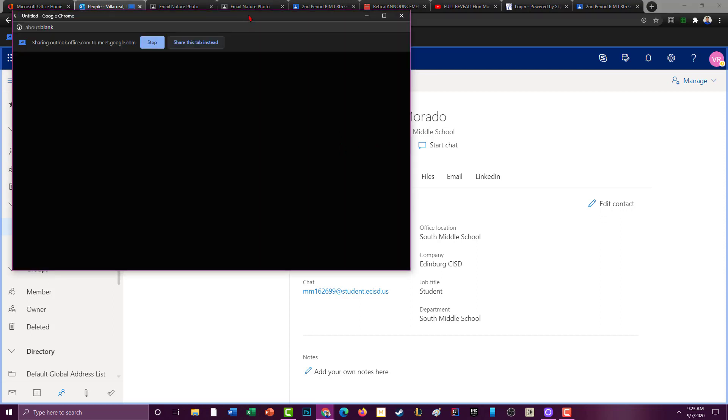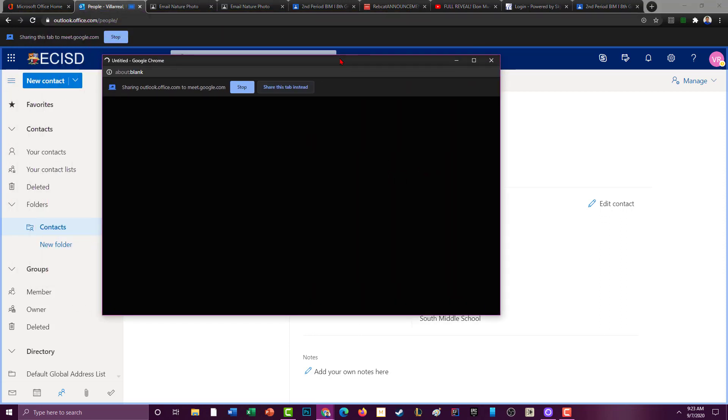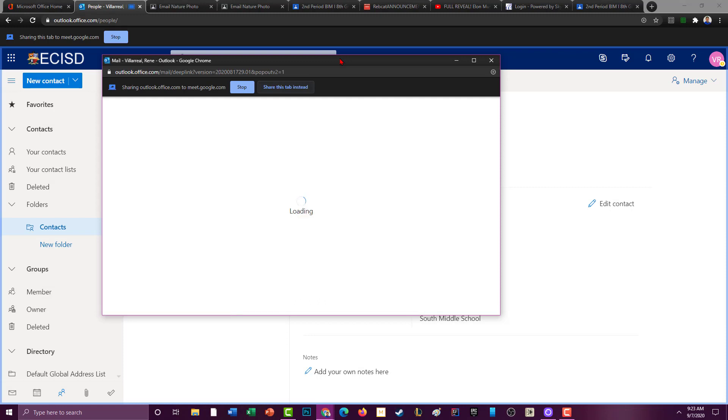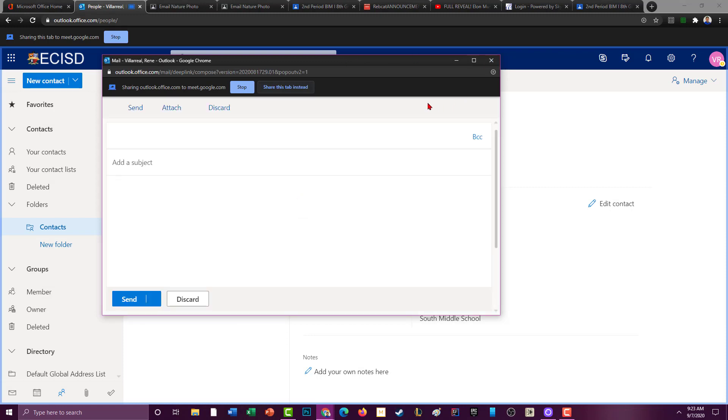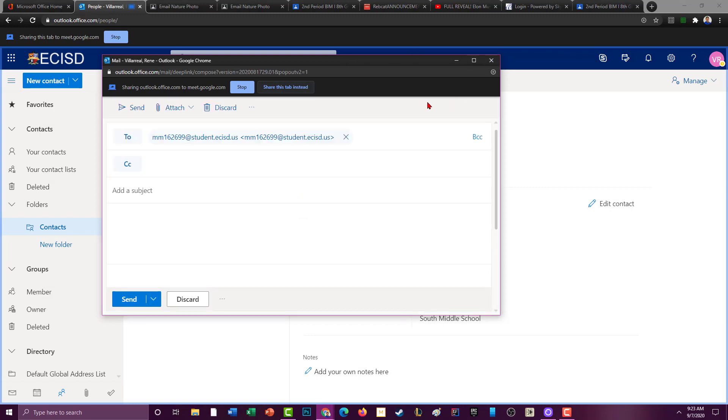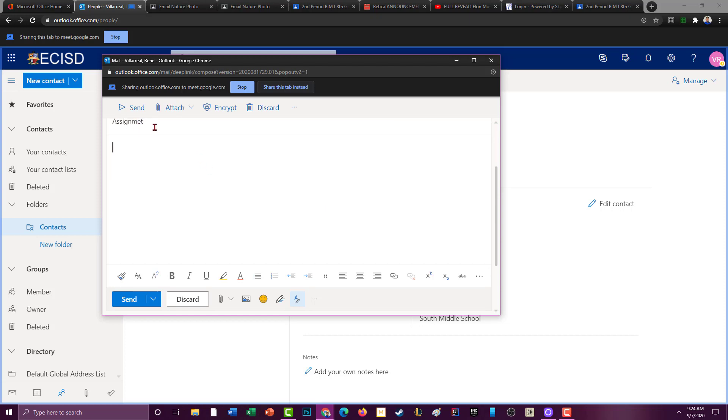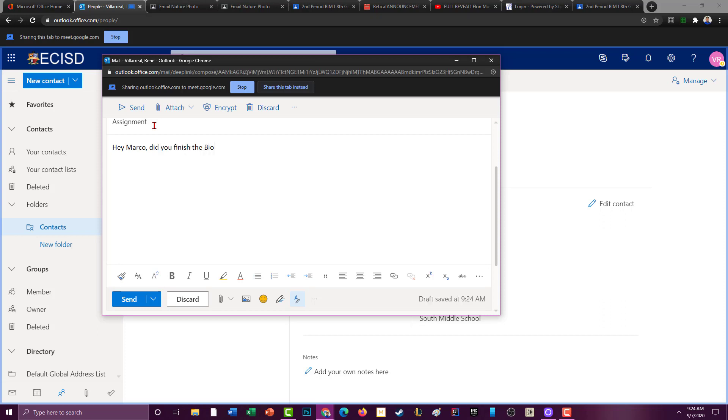So why would this be helpful? It's very helpful because let's say you have a class with Marco in, let's say, 9th grade biology or whatever. Guys, you guys are all going to be together 9th, 10th, 11th, and 12th, so you can use this to communicate. Let's say, well that's supposed to say assignment, hey Marco, did you finish the biology assignment? What did she want us to do exactly?